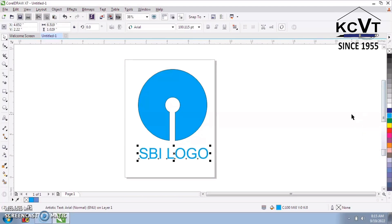So, this is the process how to create SBI logo in CorelDRAW.